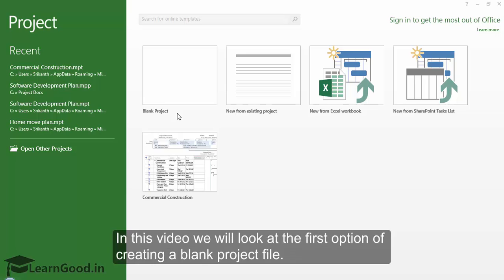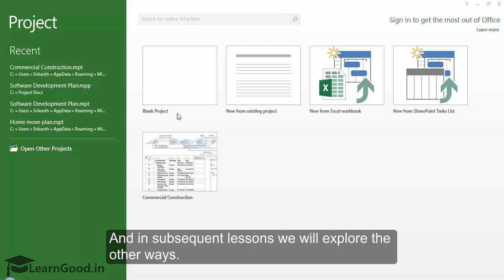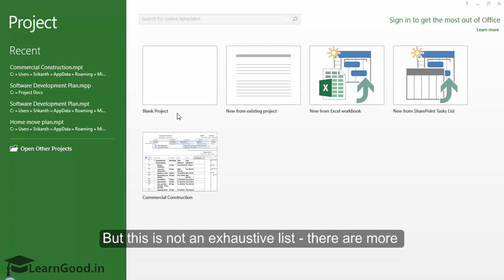In this video we will look at the first option of creating a blank project file and in subsequent lessons we will explore the other ways. But this is not an exhaustive list.